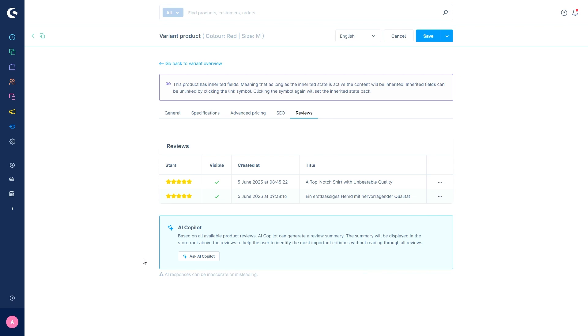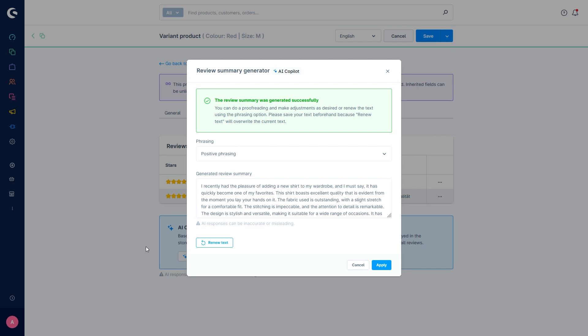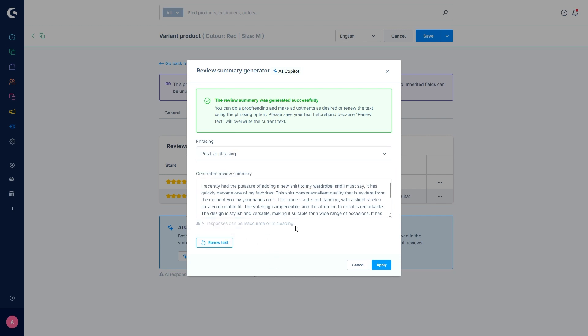In this case, I already have two reviews. So I'm going to ask the AI co-pilot. This new window pops up and is generating the review summary right now. The review summary was generated successfully and you can do some proofreading and make adjustments to some desired sentences or even some wording. Or you can renew the text using this phrasing option. You can change the text with some positive phrasing or just neutral phrasing, for example. Then you can renew the text and this will delete whatever is in this text right now.